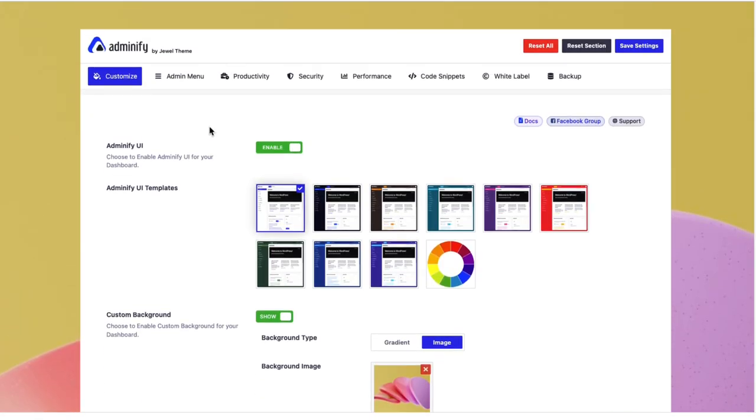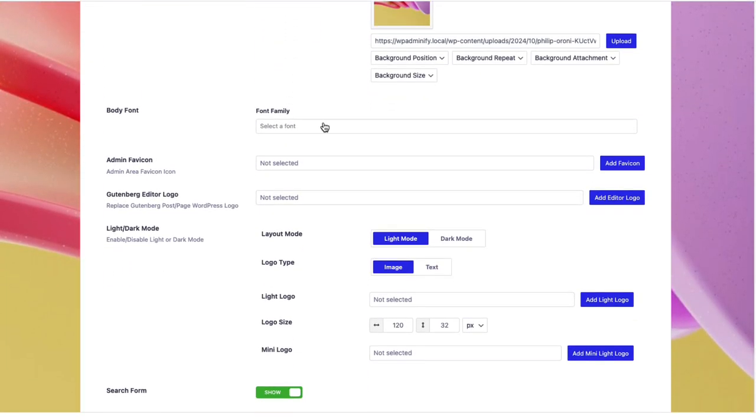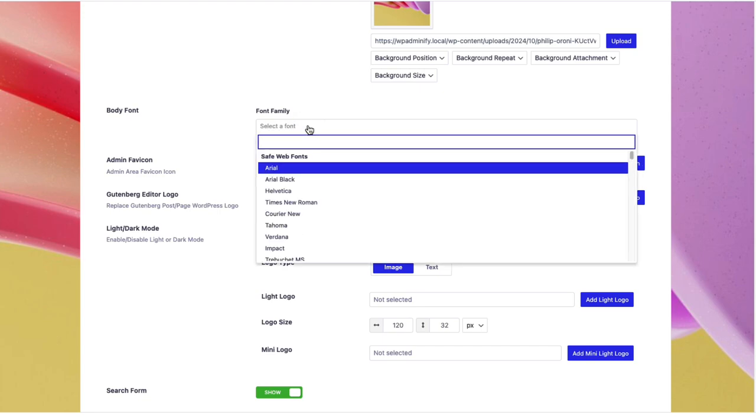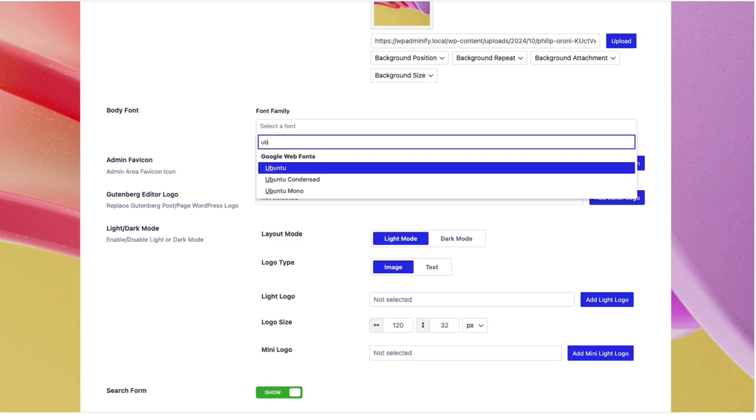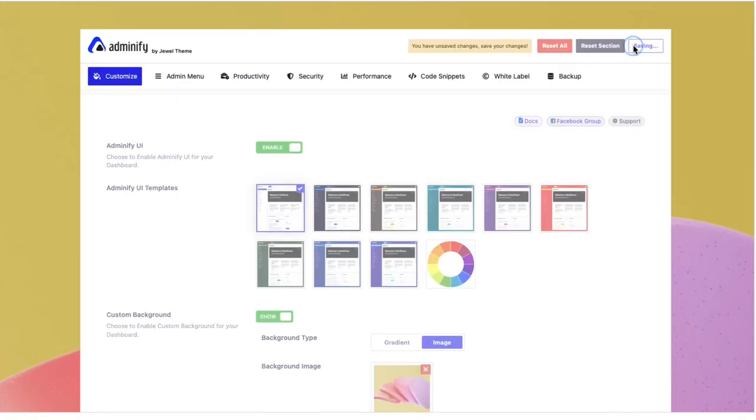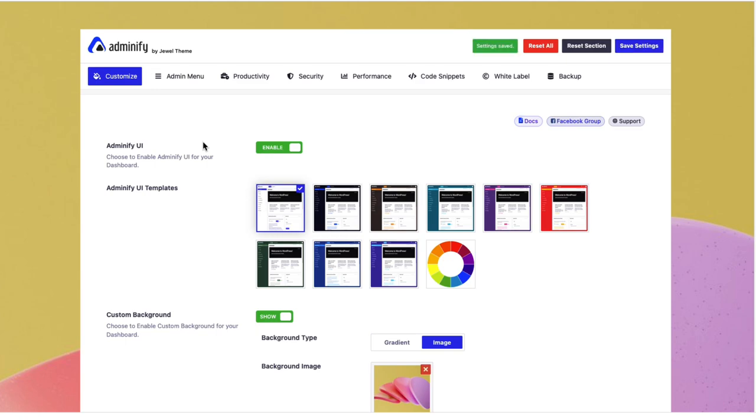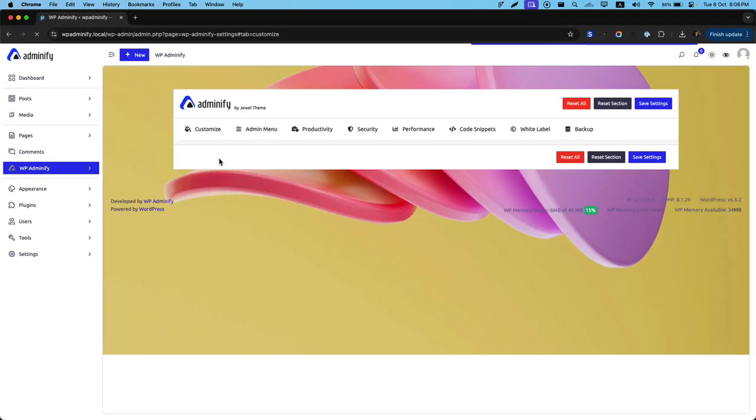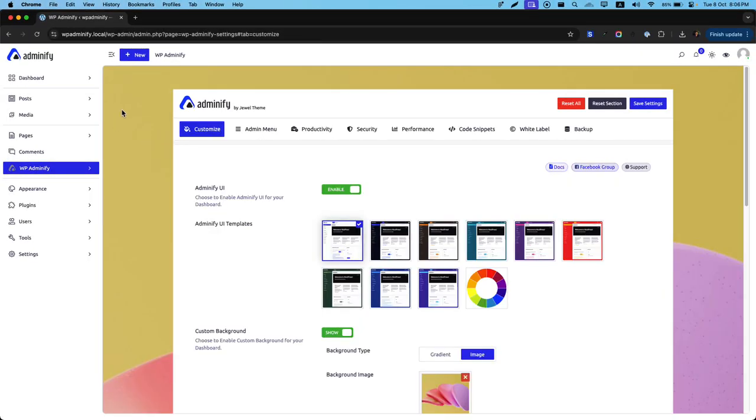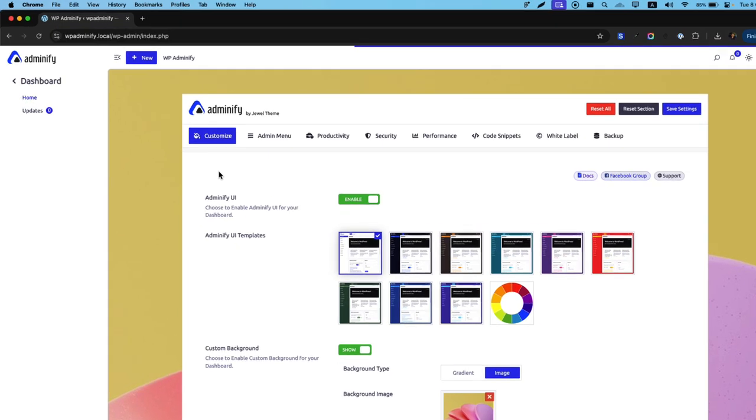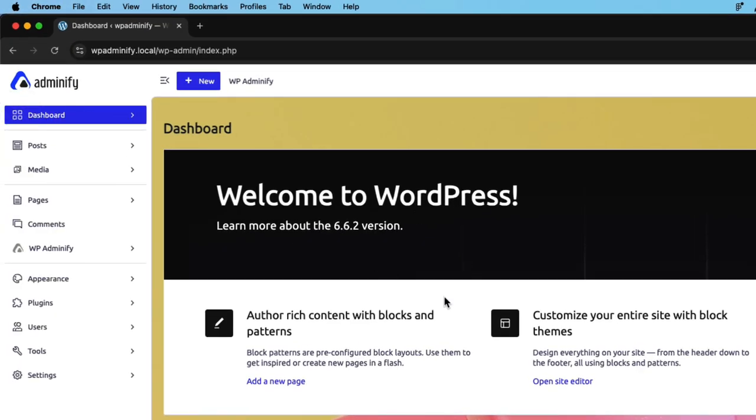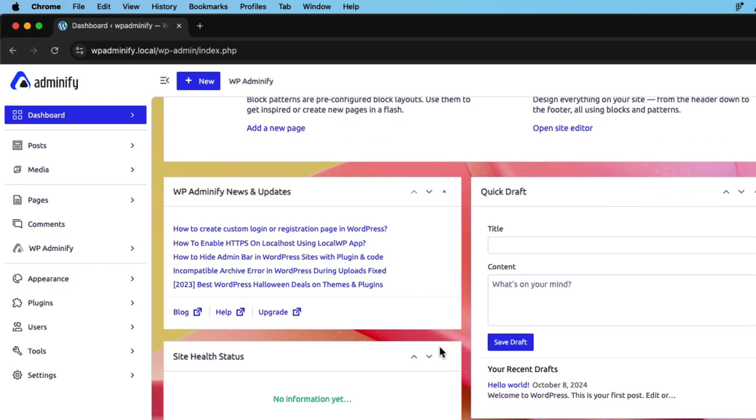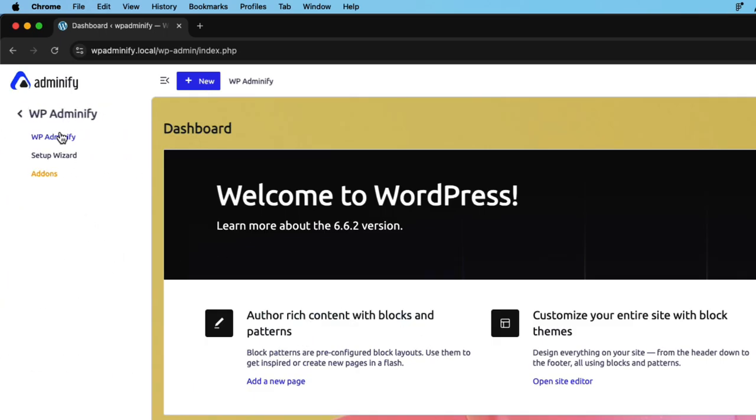Now we have our last option called body font. If you want a personalized look on your dashboard and get rid of default font, just use this option. Click on select a font and search for your font. Then save the settings. Now if I reload, you can see each and every font is changed. Let's navigate to dashboard. You can see the dashboard widget and welcome widget. All fonts are changed to Ubuntu. That's all about WP Adminify's customize option.